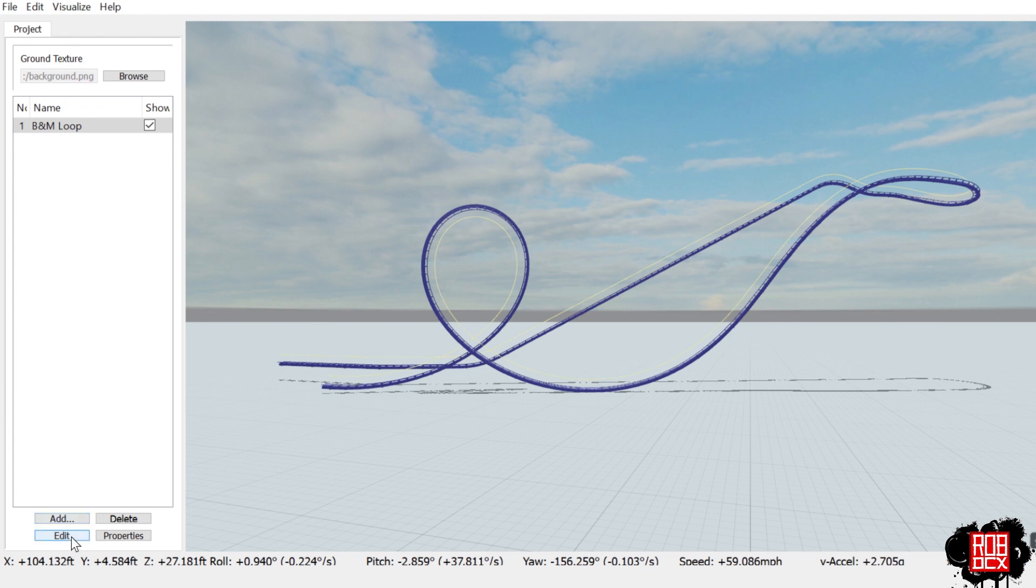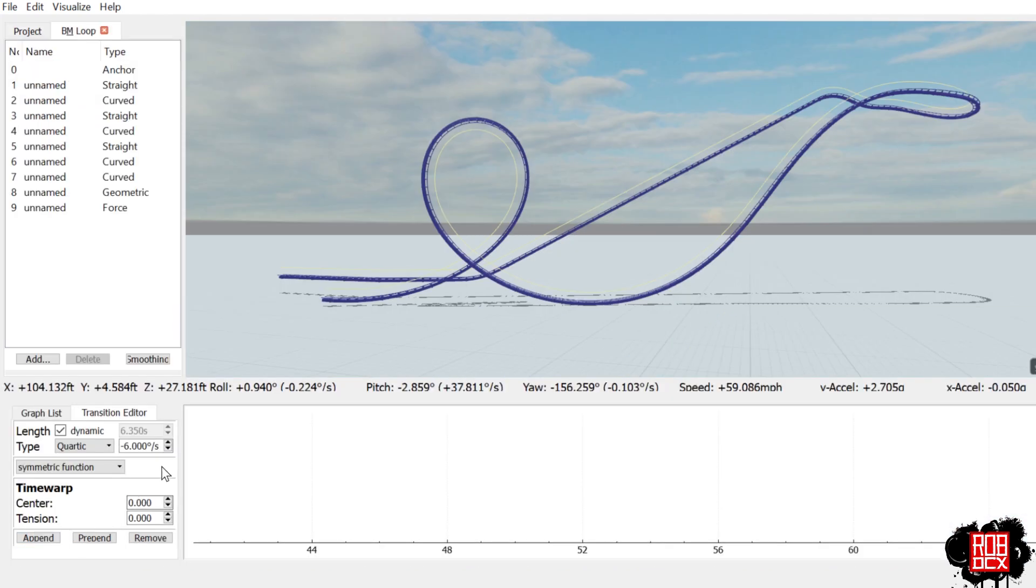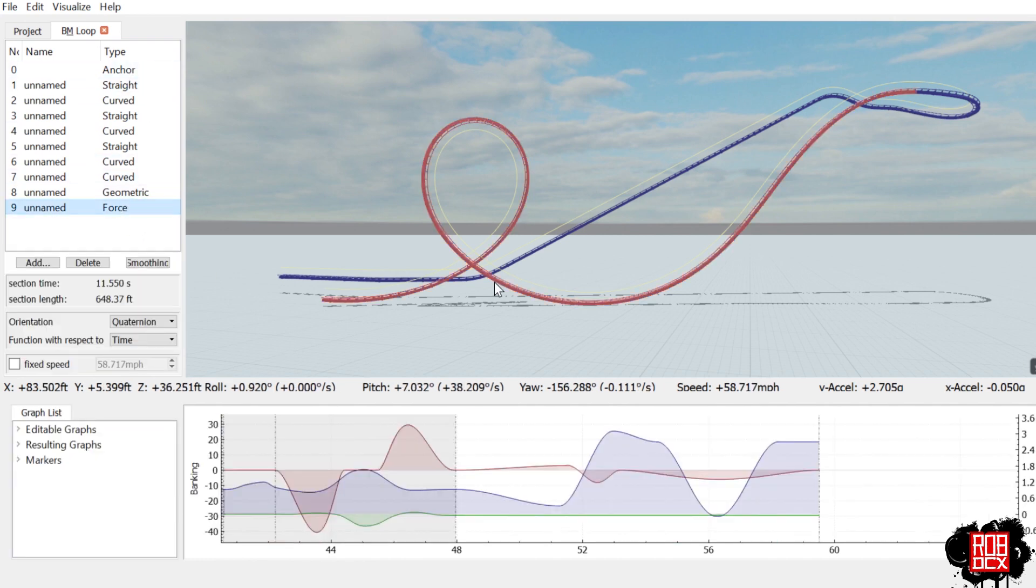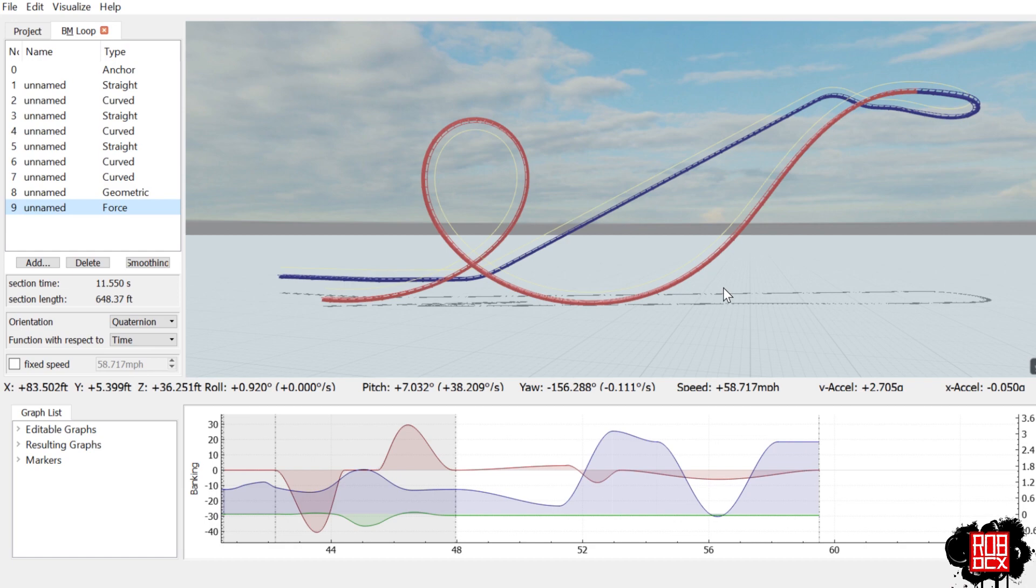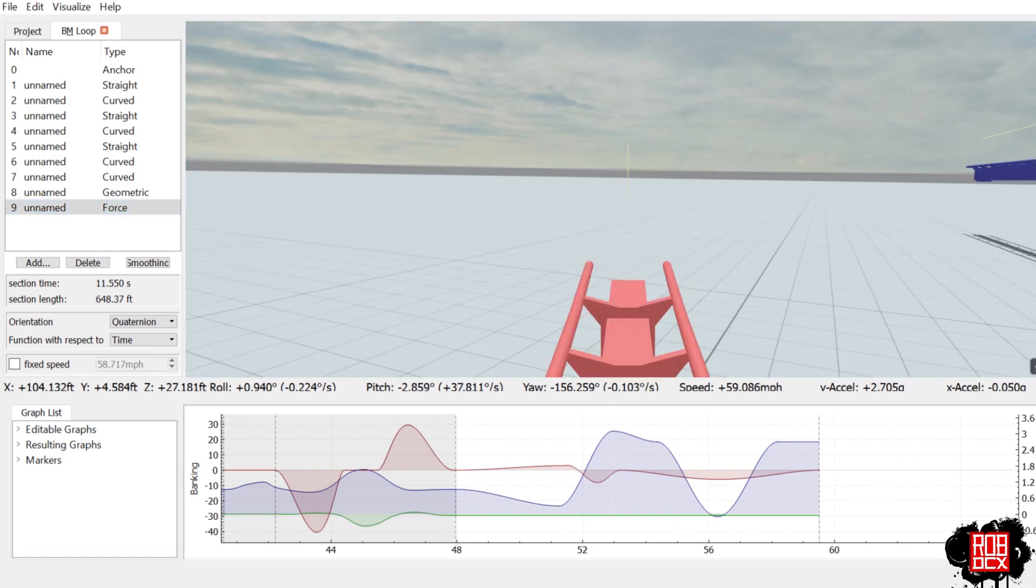We're just going to skip down here to the four section where it starts up here. You see it goes down the drop, we did that in the last FVD element series where we did the Rougarou drop.